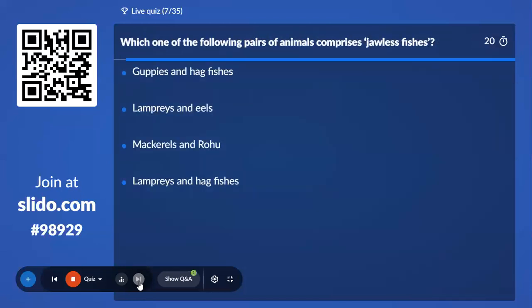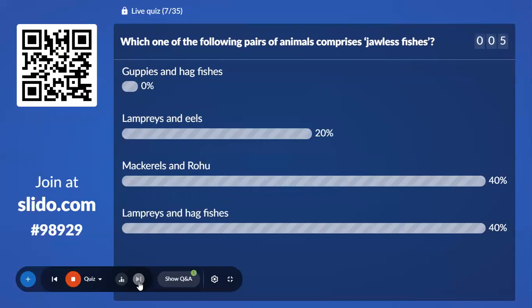Seventh question: Which one of the following pairs of animals comprises jawless fishes? The correct answer is lampreys and hagfish — they comprise the jawless fishes.